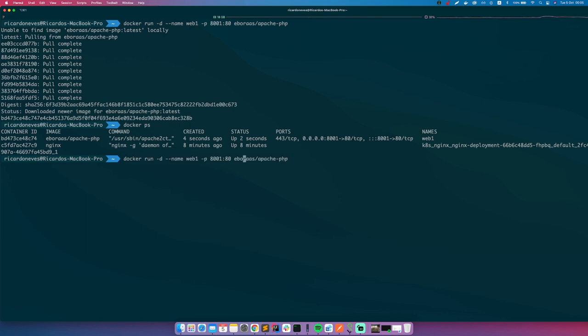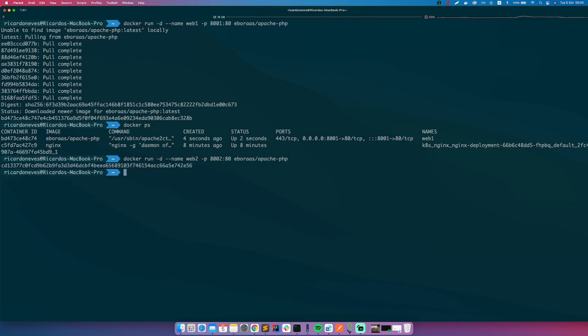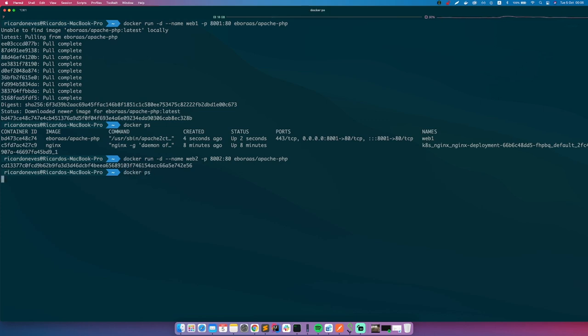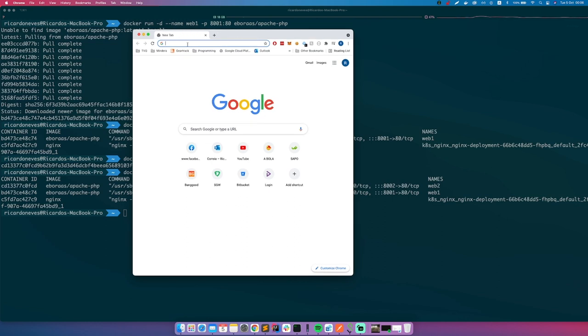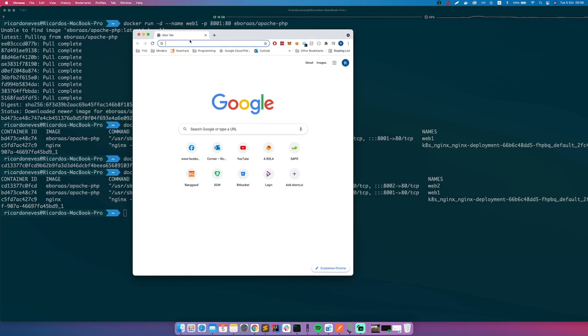Awesome, it's created. So if you go docker ps, you'll see both containers running. And if you open the web browser, you will check that if you go localhost 8001.